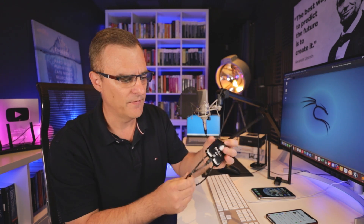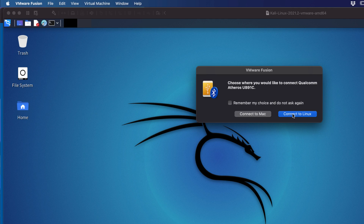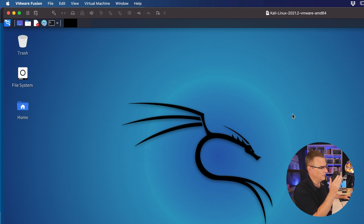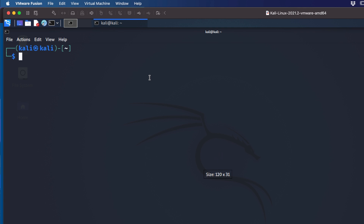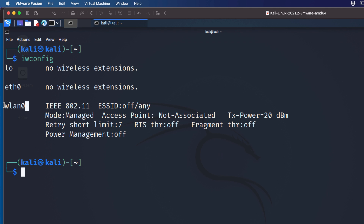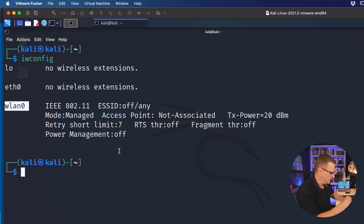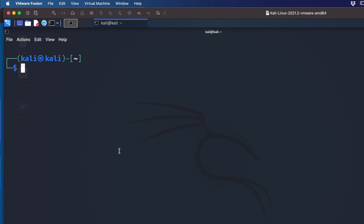In some cases you can use a built-in Wi-Fi adapter, but in many cases you need an external one. I'm going to plug this Wi-Fi adapter into my Mac using a USB port, then connect it to Linux so the adapter is connected to my Kali Linux installation. I'll open up a command prompt, type iwconfig to confirm the Wi-Fi adapter is connected to Kali, then open up Nano — a text editor — and create a Python script called wifi-dos-own.